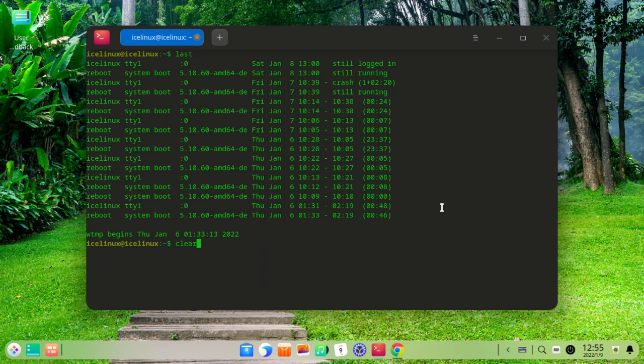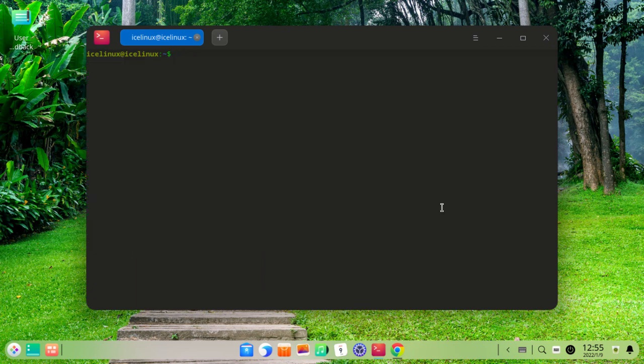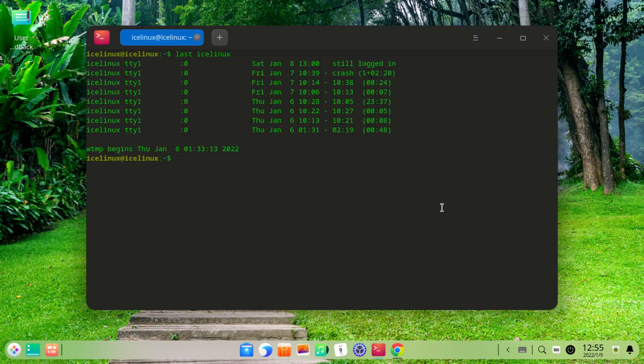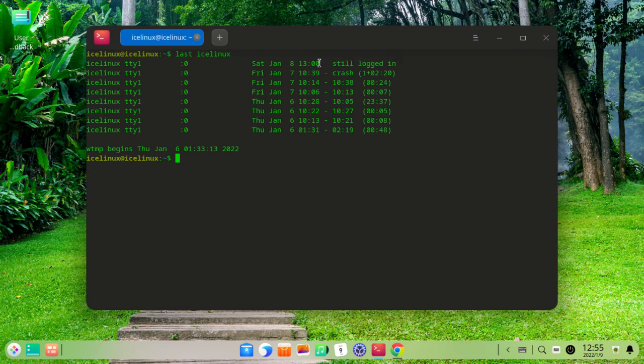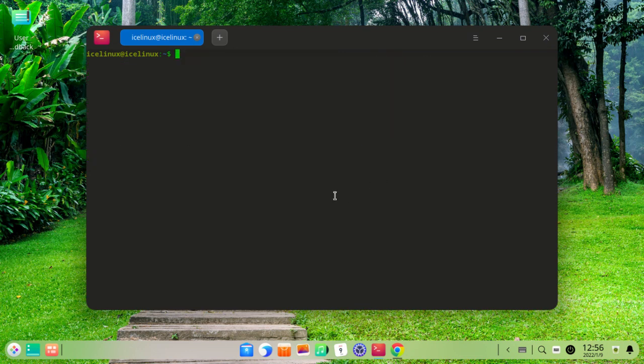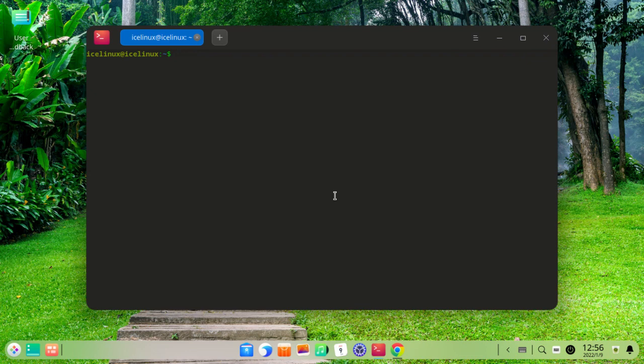Okay, let me clear the terminal. You can check specific username logins. For example, you can use 'last icelinux'. This will show only the icelinux logins. Okay, let's check root logins. Use the command 'last'